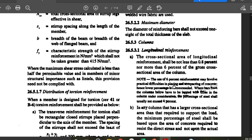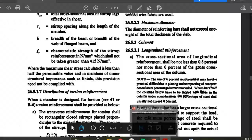The use of 6% reinforcement may involve practical difficulties in placing and compacting concrete, as it is very high and concrete cannot be poured easily after formwork. Hence a lower percentage is recommended. When bars from the column below are lapped with those in the column under consideration, the percentage of steel shall not exceed 4%. So: normally maximum is 6%; when lapping is provided, maximum is 4%.